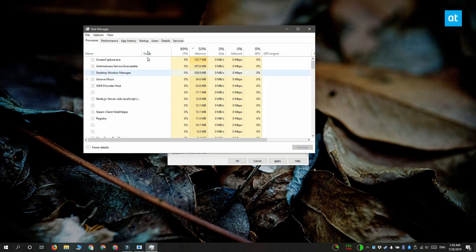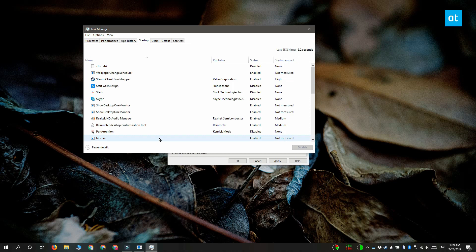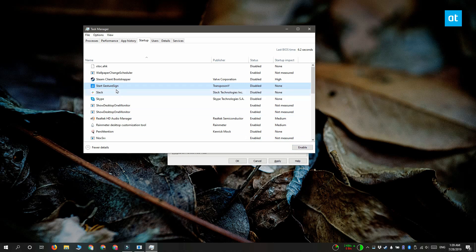Once you have the task manager open, go to the startup tab. And here you're going to see all the items that are set to start when you boot your system. Select each item and click this disable button down here to disable them all.